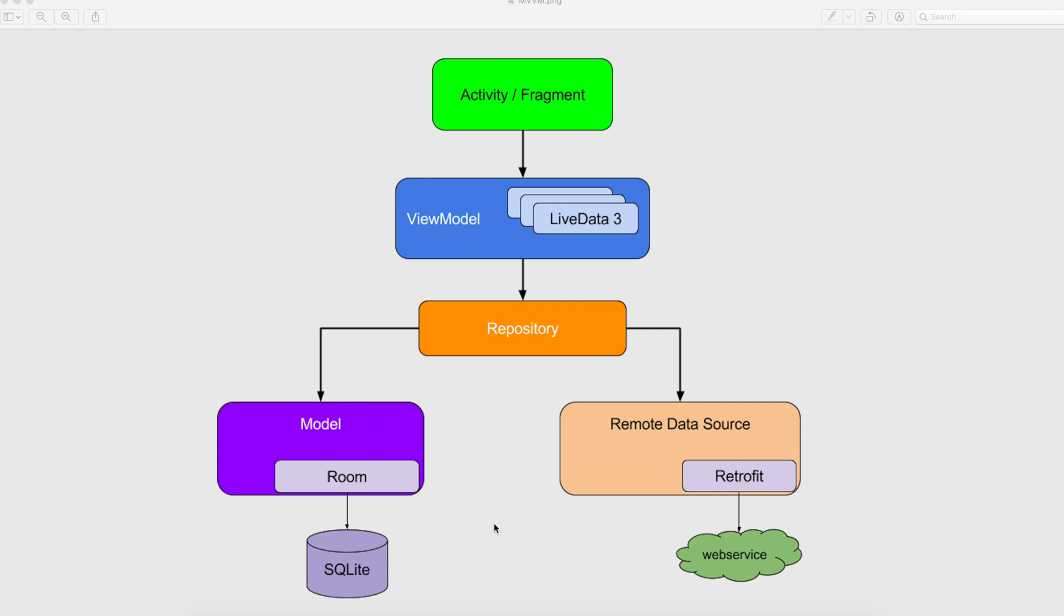So we have to modularize all the code. We have to write the logic outside of an activity or a fragment, so we need a design pattern. In this figure we have an activity/fragment on top, then view model, then repository/model and remote data source. In the sub-boxes we see Retrofit, web services, Room, SQLite. Okay, so without any further ado, let's start with the demo.